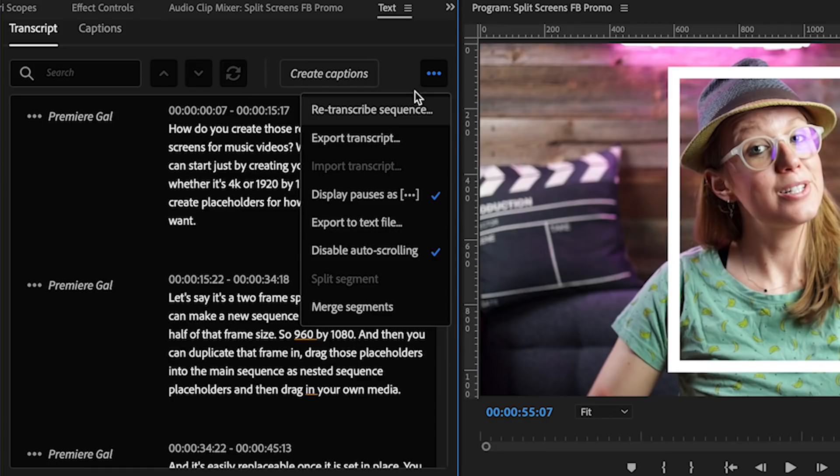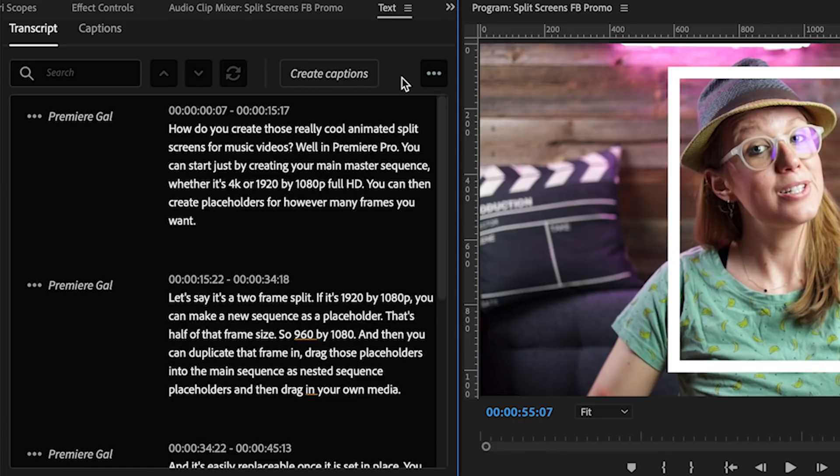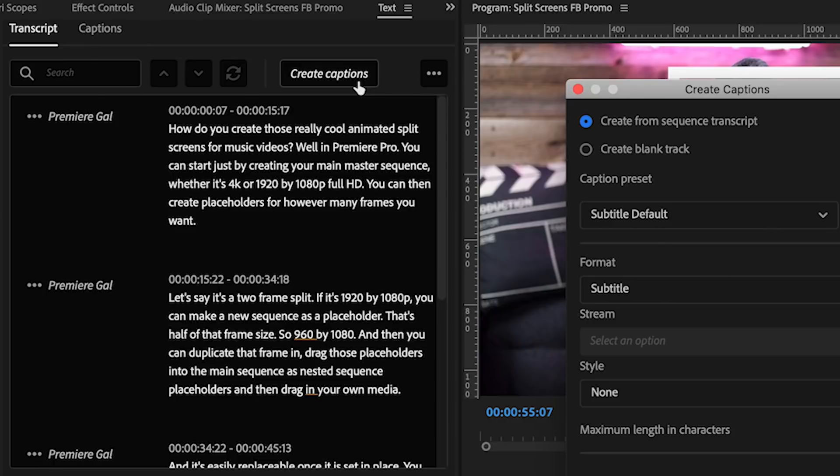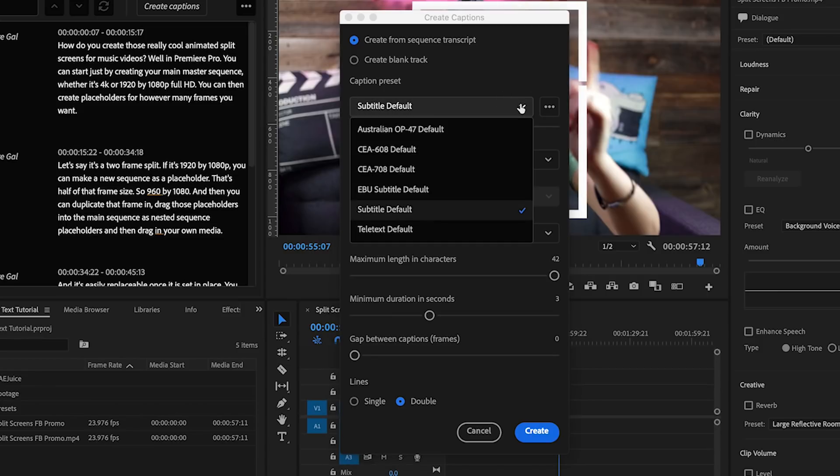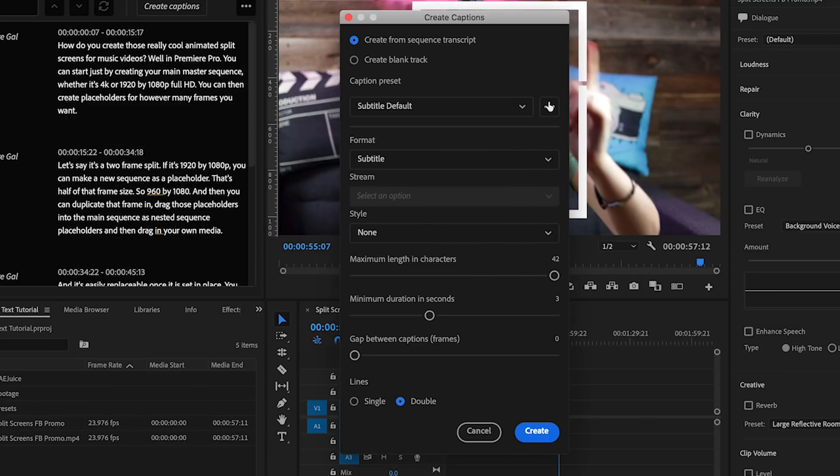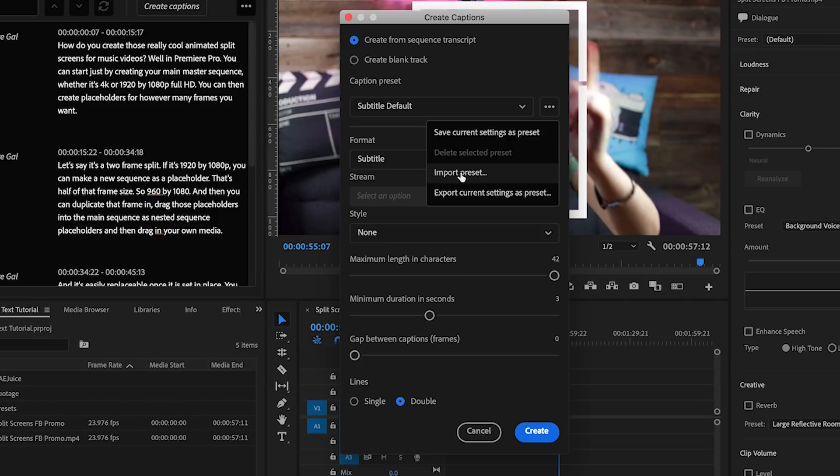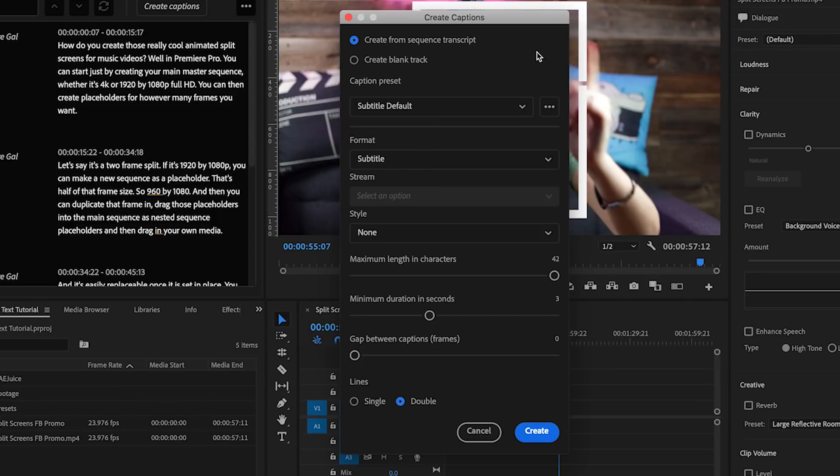So once everything is ready in the transcript you can press the button create captions. Since the beta this new caption window has improved based on our feedback, so now you'll be able to choose the caption preset from the get-go. And for social media I'm just going to choose the subtitle default but you'll also see other options to choose in the drop down menu. You'll also be able to import a specific preset that you need and style.